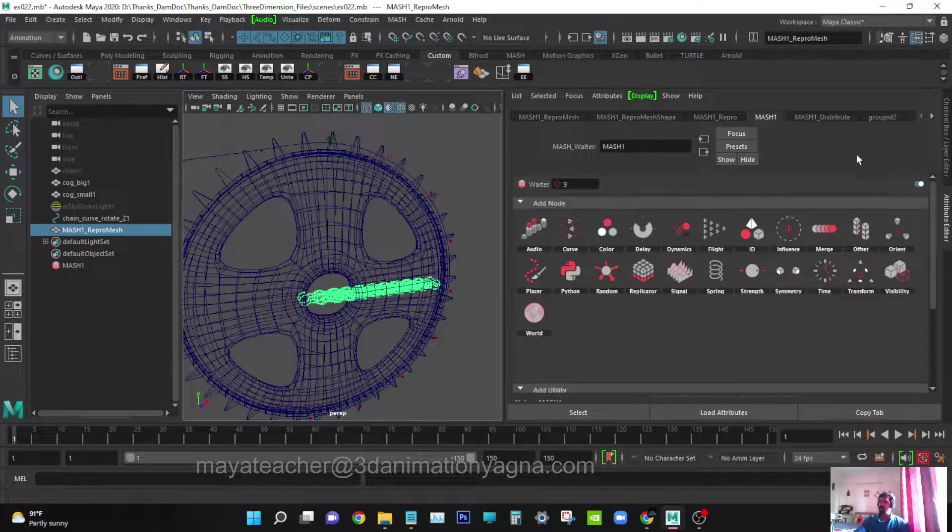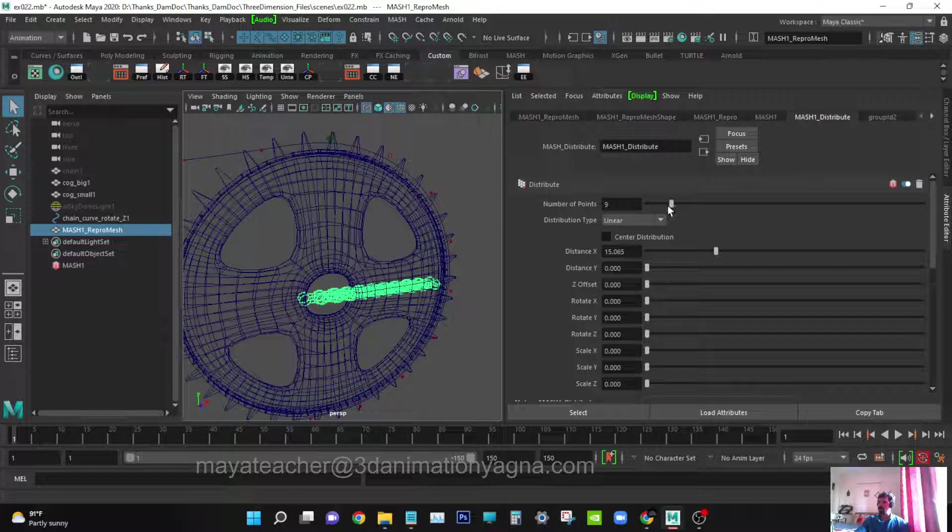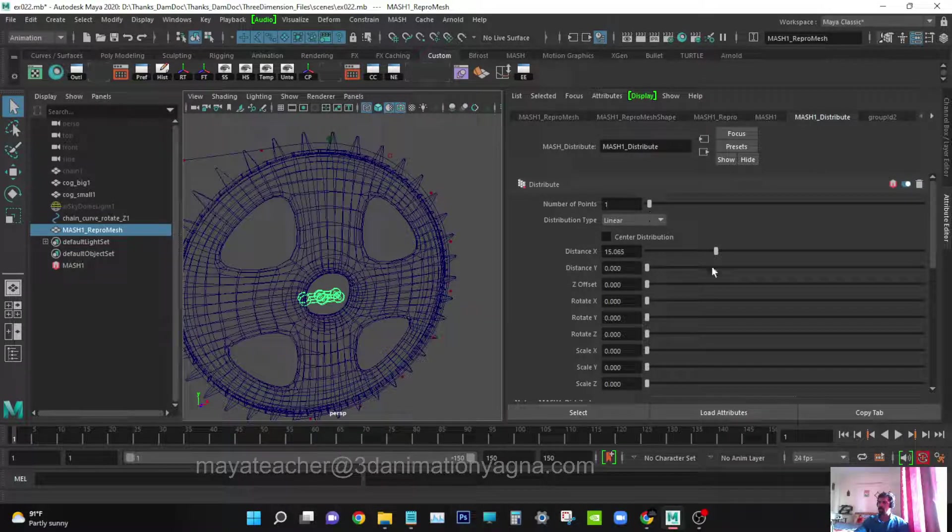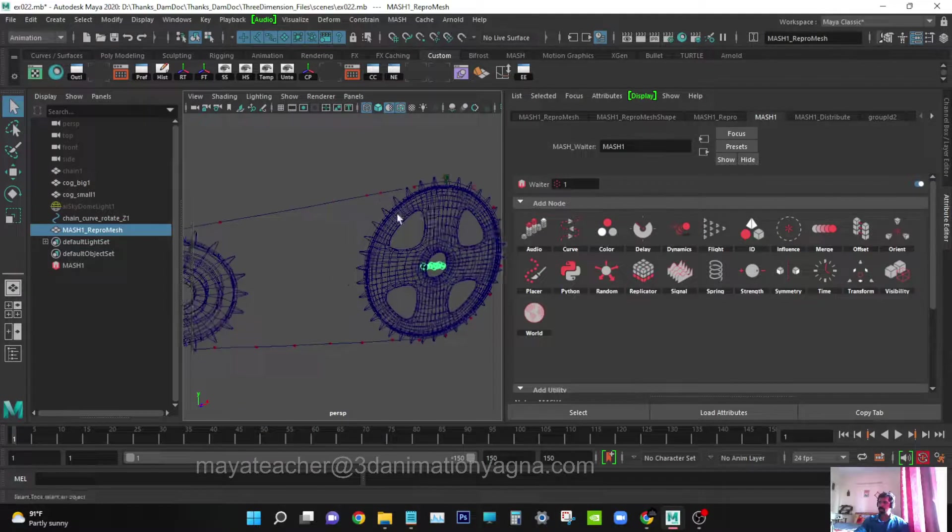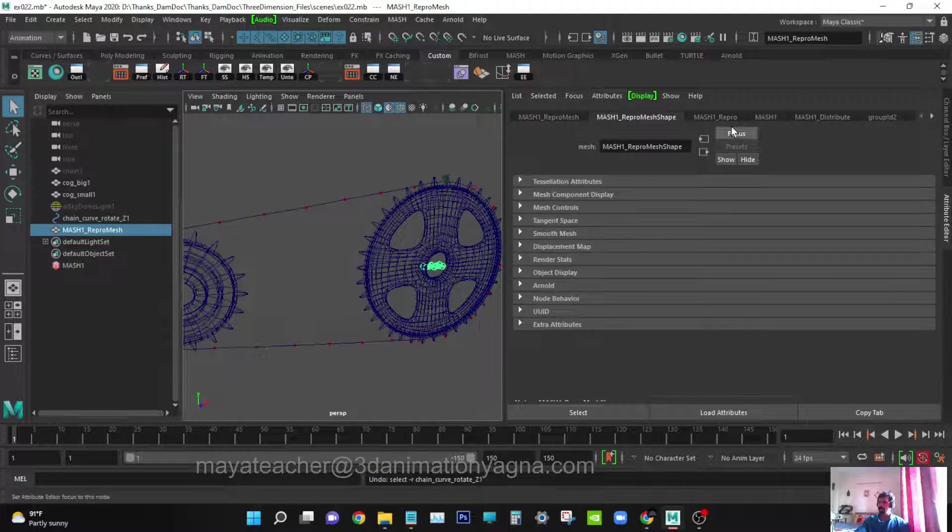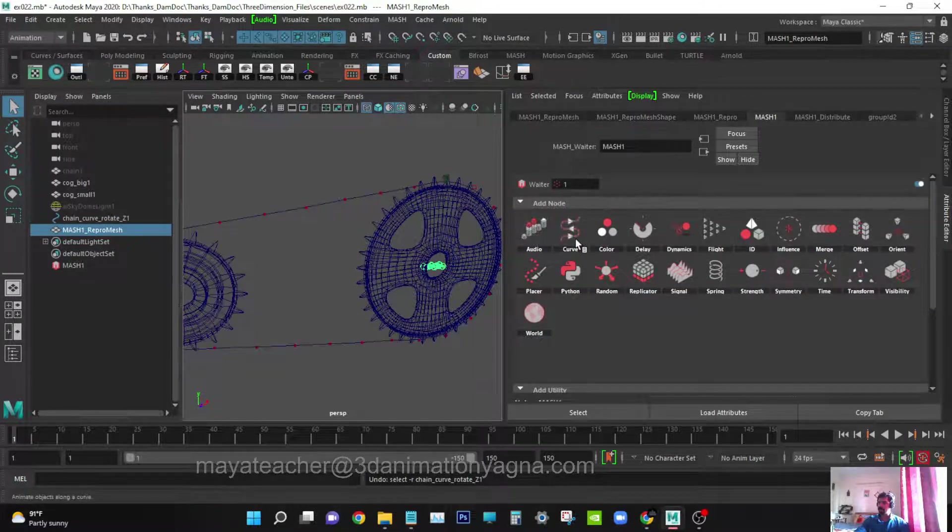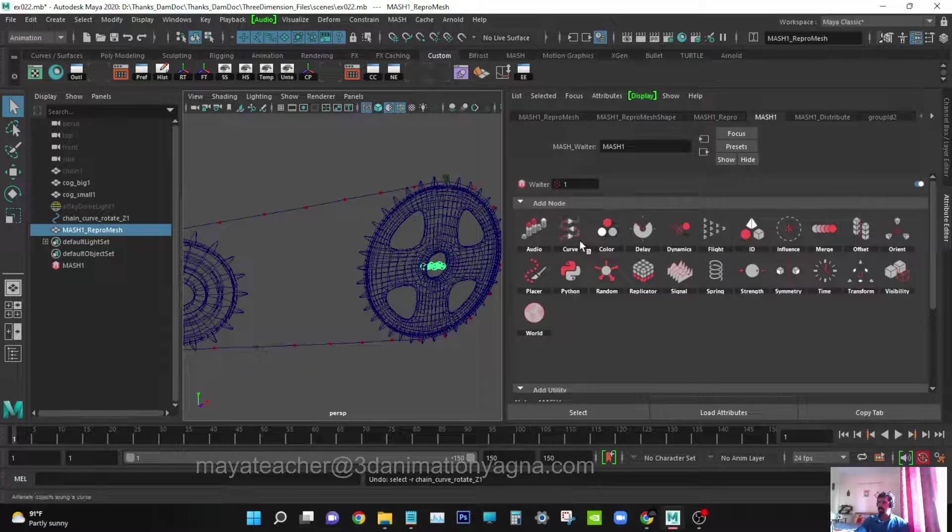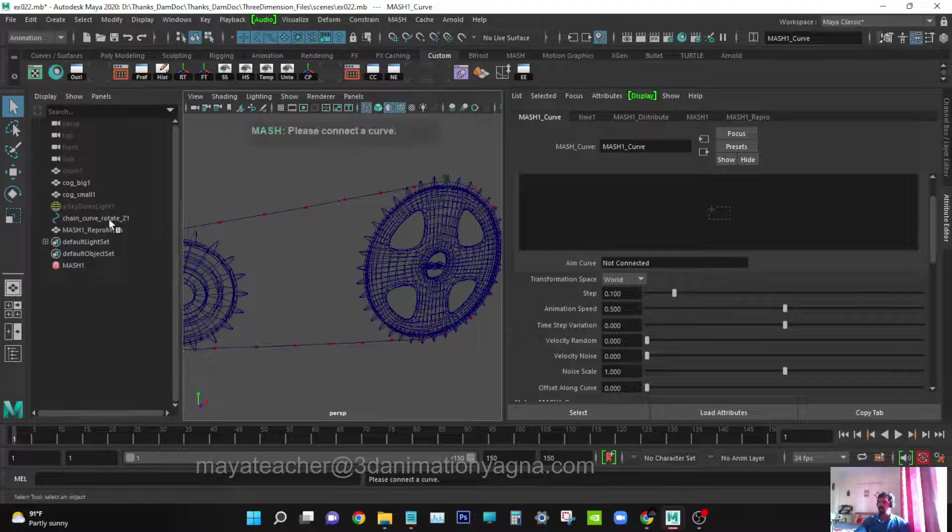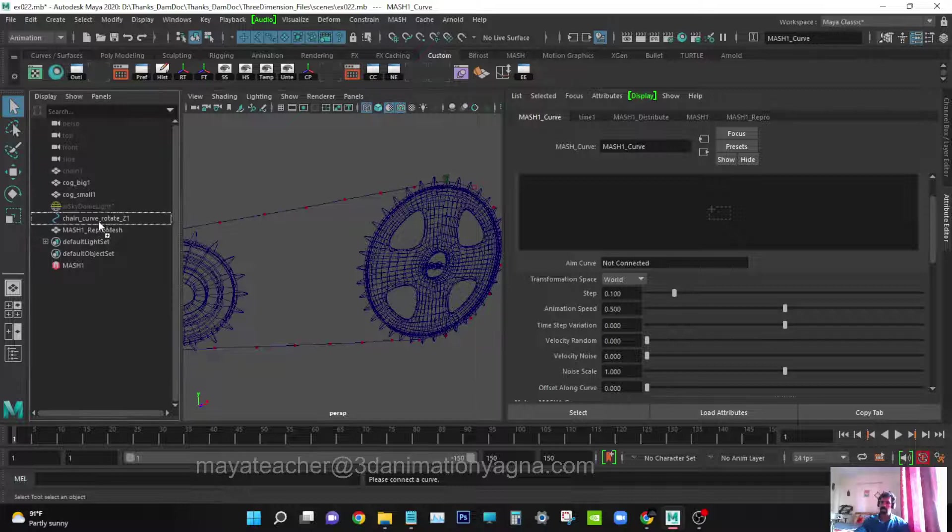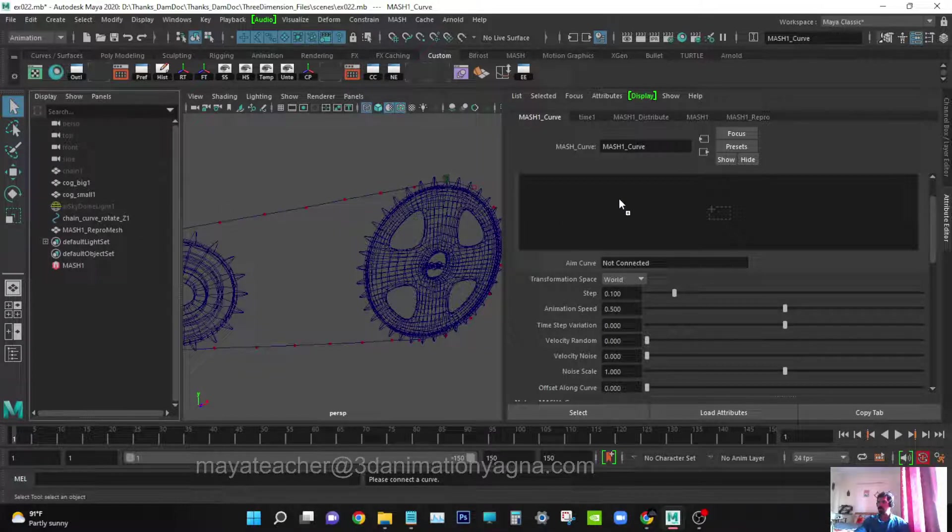These parameters are already working on what we created, and mash one has usable tools we can add. Go to mash one distribute and set number of points to one and distance to zero. Go to mash one. We are going to use this curve. Click on the curve icon, add curve. Middle click on the curve in the outliner and put it here.